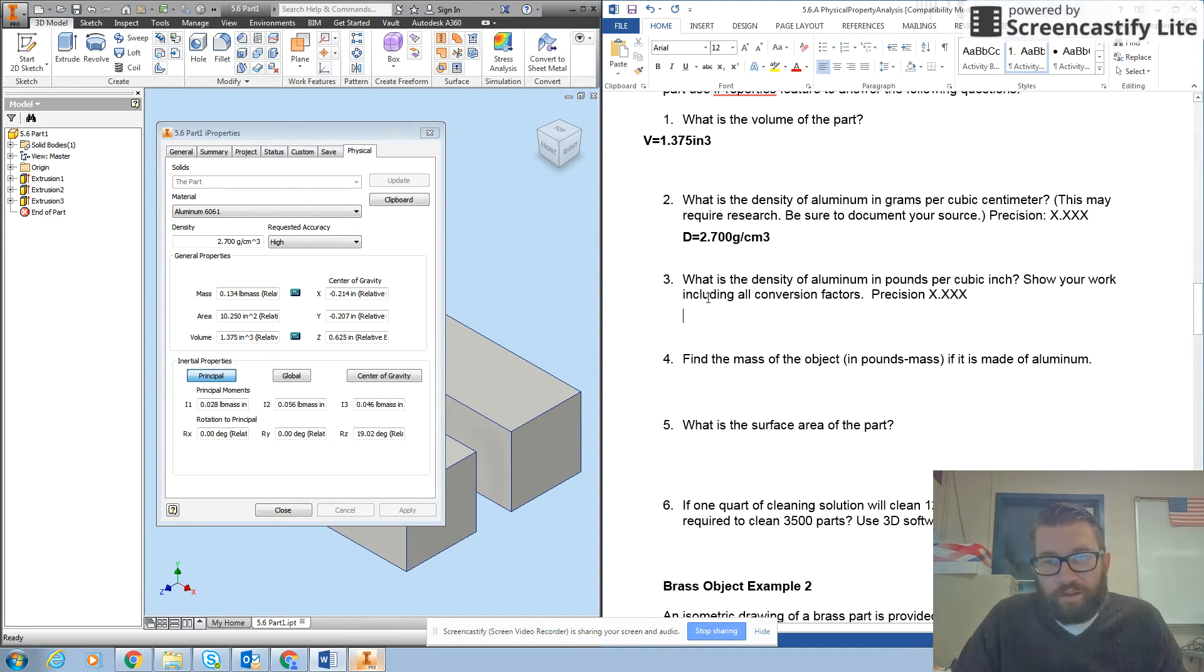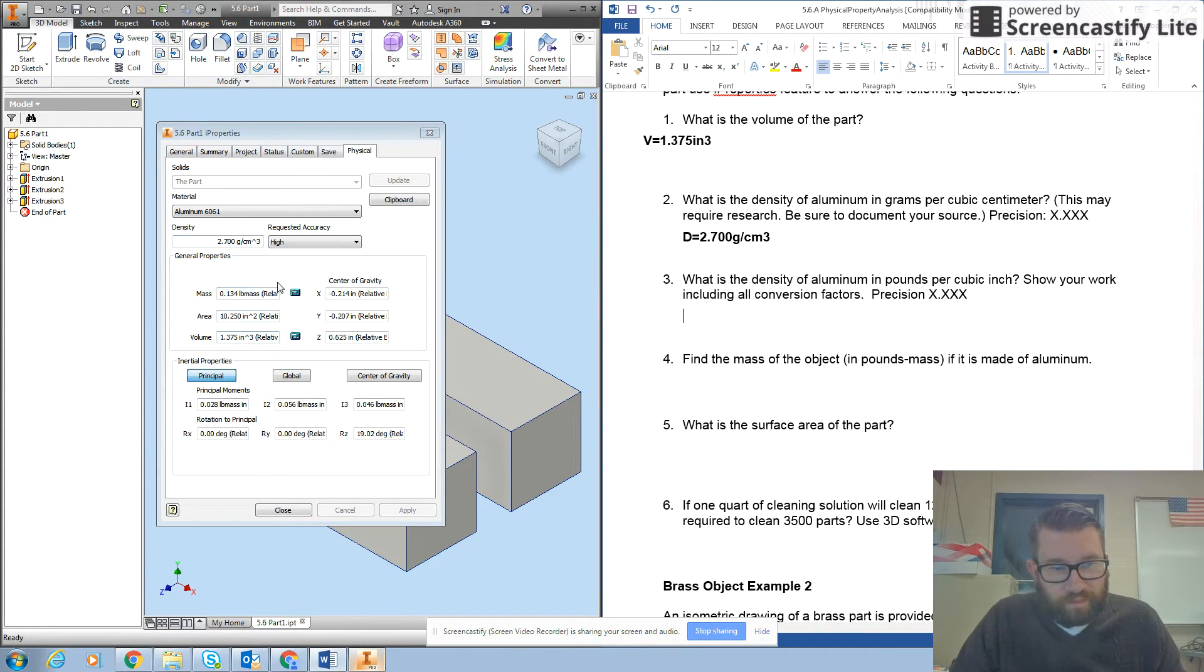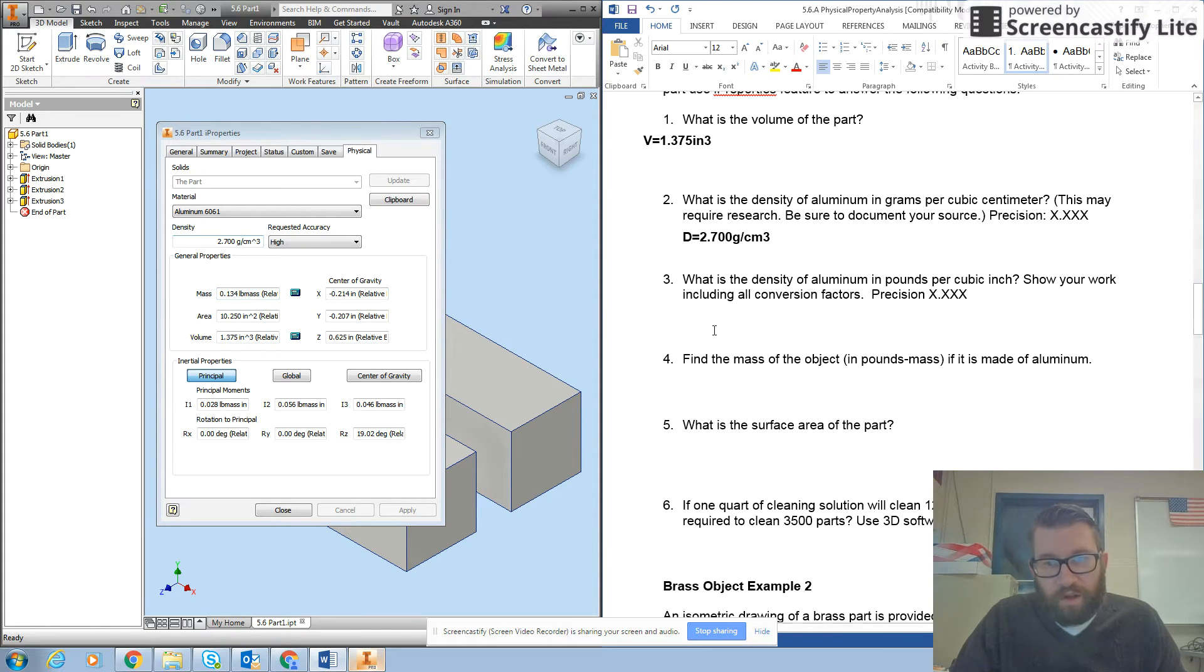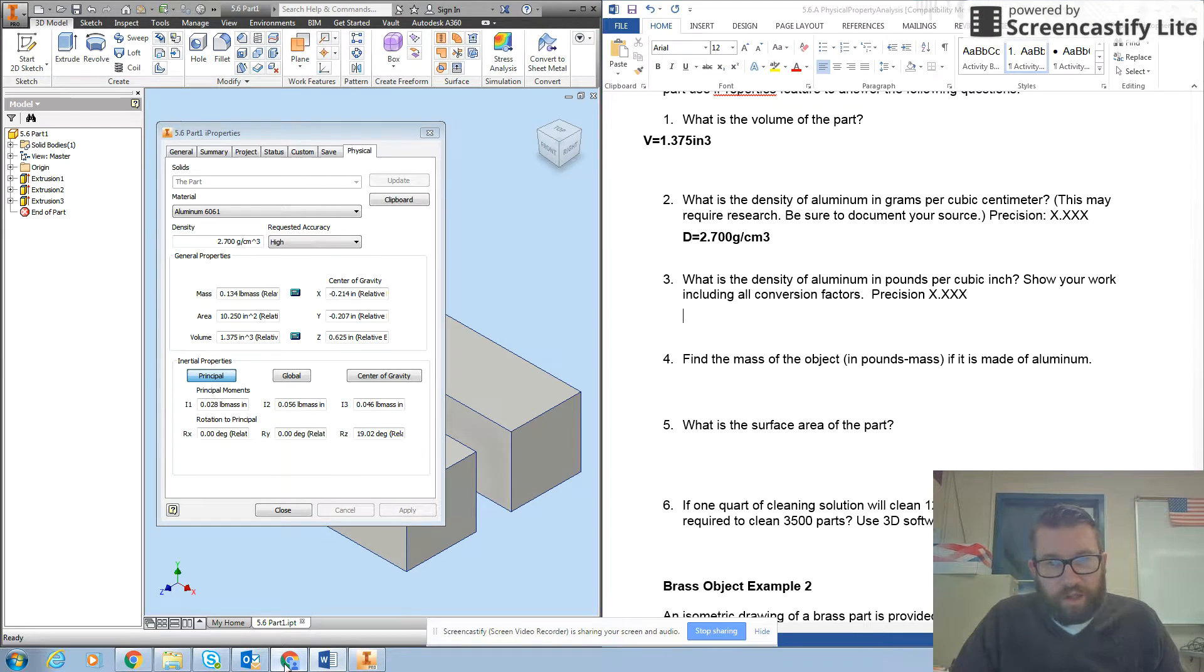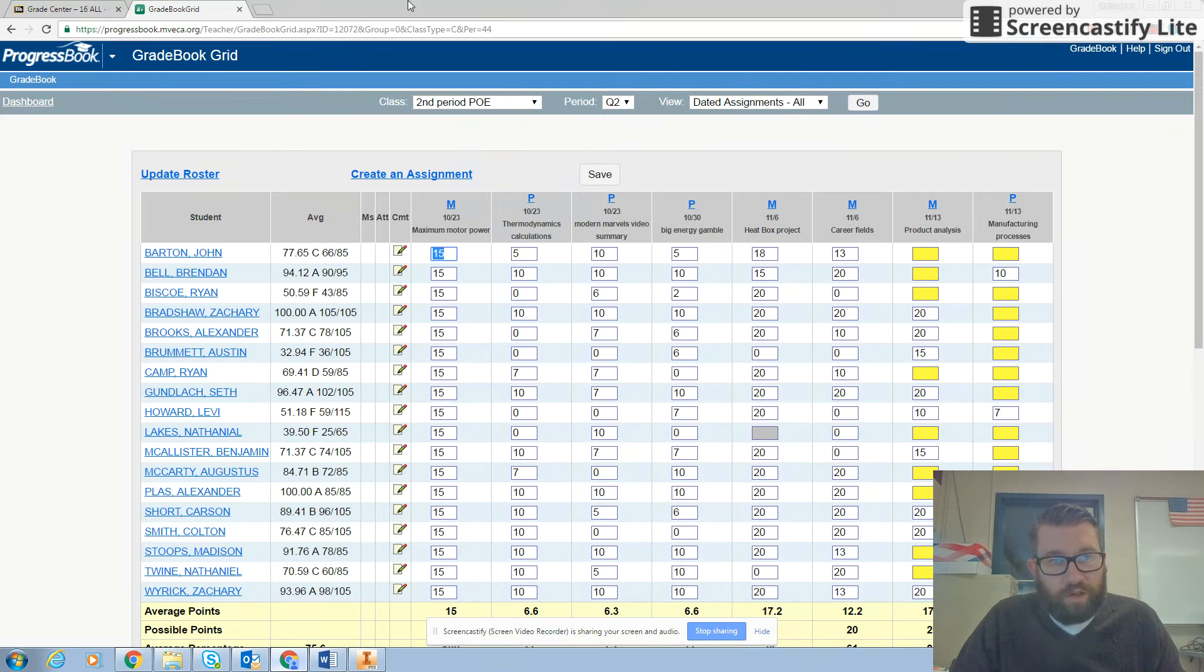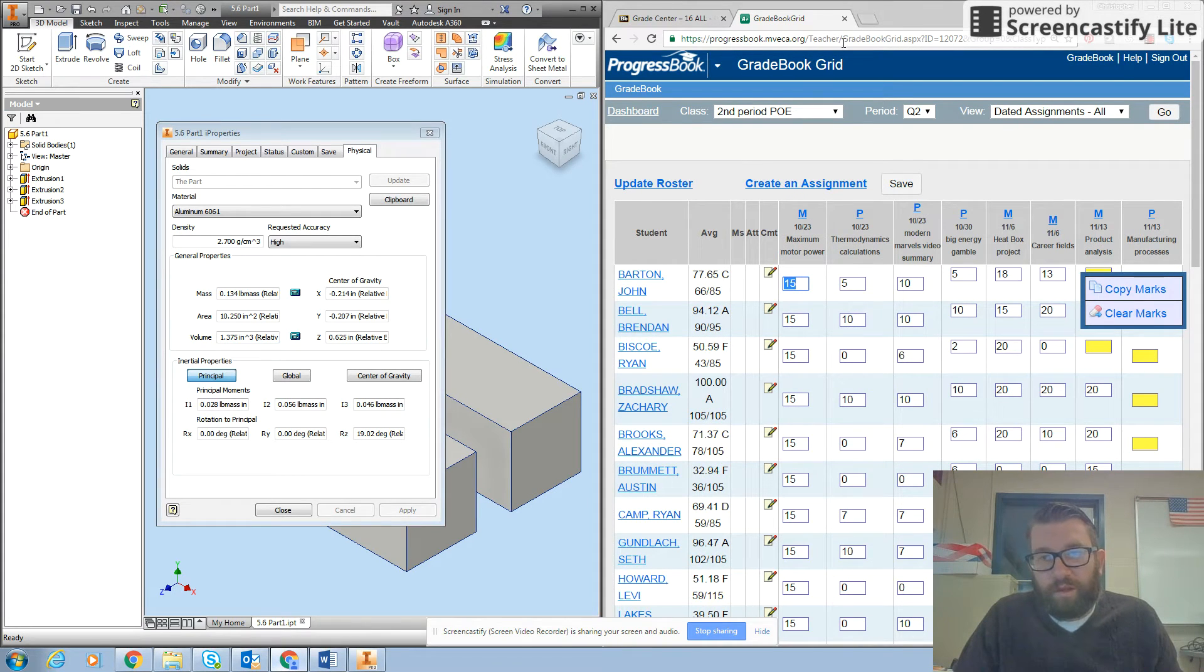Then it asks what is the density of aluminum in pounds per cubic inch. That doesn't give me this over here. So I'm going to use a Google conversion to get pounds per cubic inch.